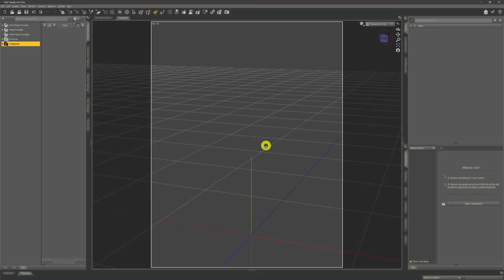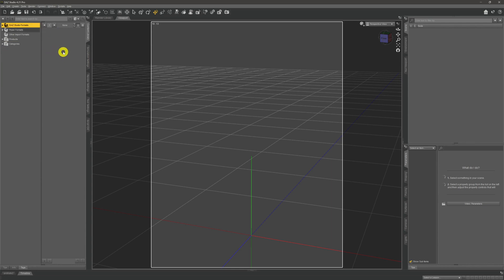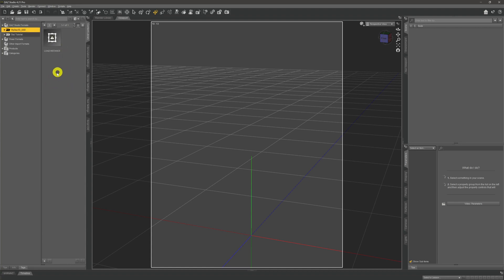Once we've installed everything we want, we need to know where things are installed within DAZ. The best way to find that out is to come over to the Content Library tab. You need to come up to the location called 'DAZ Studio Formats' and expand it out by double-clicking or using the drop-down arrow. You'll see the directories on your system where things get installed — the top one is the day-to-day location, and yours will probably be called something like 'My DAZ 3D Library', which is the default.